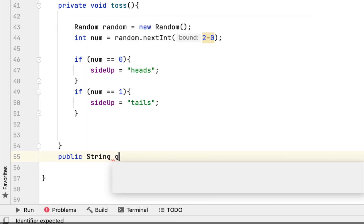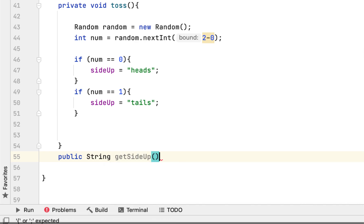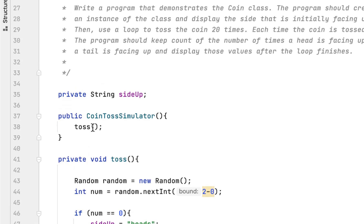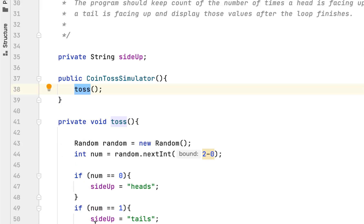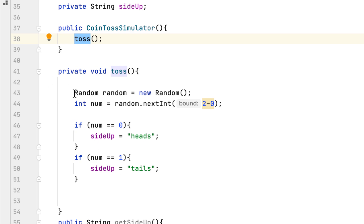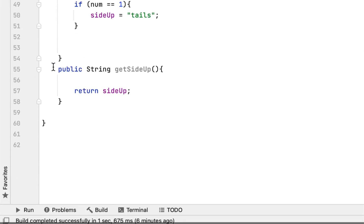Then we have to create another method: public String getSideUp, and then we return the side up. So this is all we have to do for this class. We created the side up field to store whatever the side of the coin is. We created a public constructor which takes no argument, and inside the constructor we call the toss method, which generates a number between 0 and 1. If it is 0, side up is heads; if it is 1, side up is tails. Lastly, getSideUp returns whatever side up is.